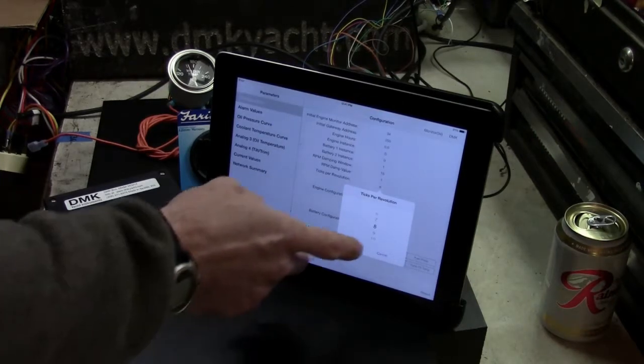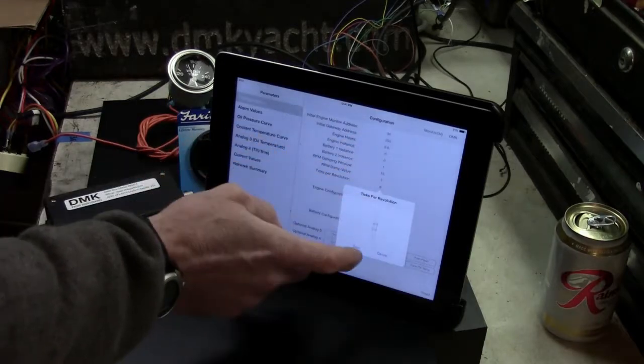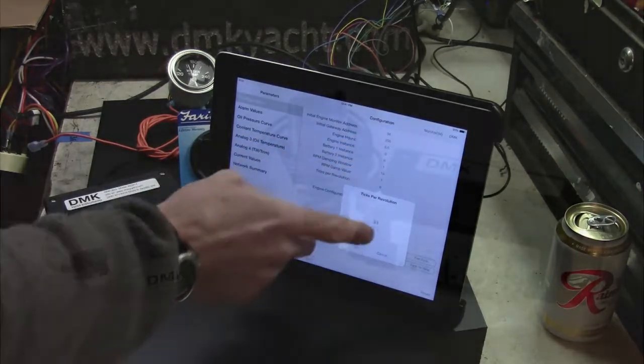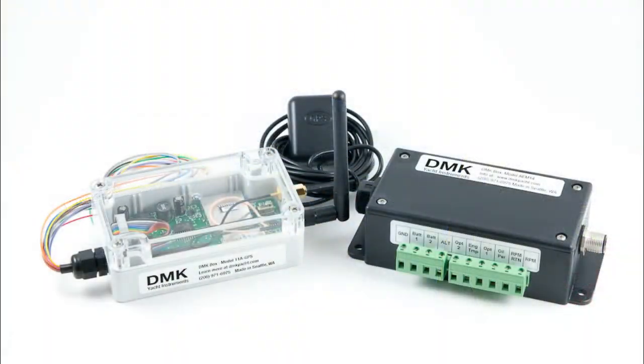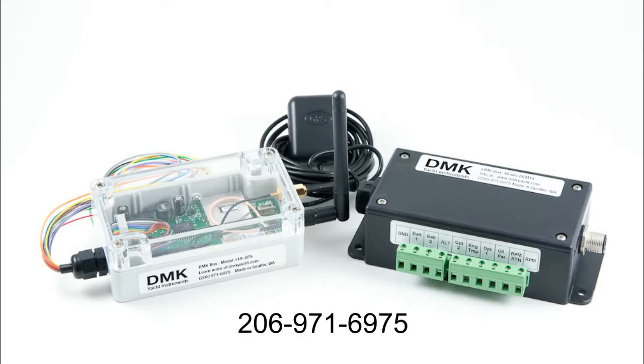The AEM14, along with all our other DMK products, comes with DMK's renowned customer service.